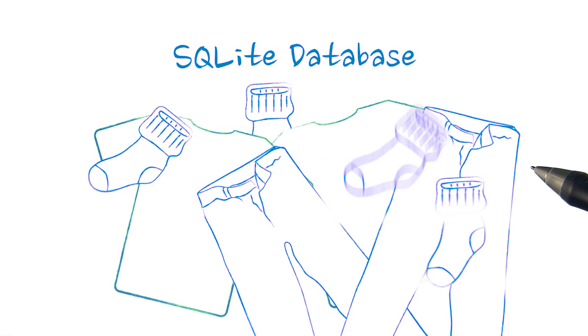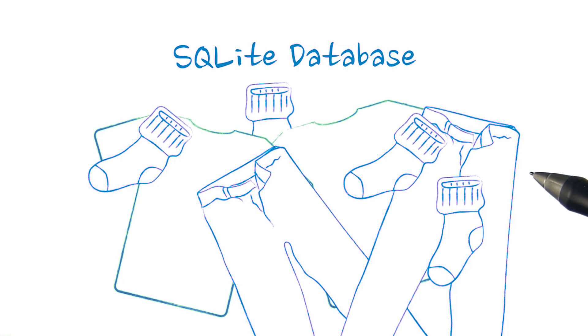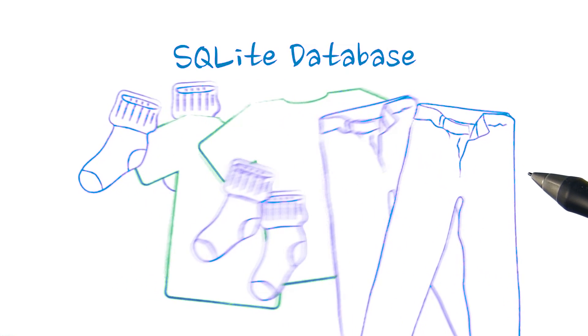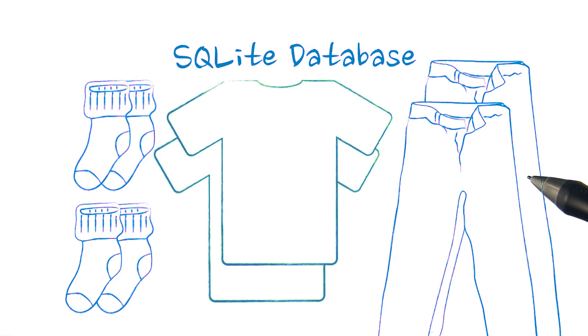Well, for the same reason that it's inefficient to find things if you throw your clothes in a pile on the floor. Storing things in an SQLite database helps you organize and find data easily, thanks to the power of indexing in tables.